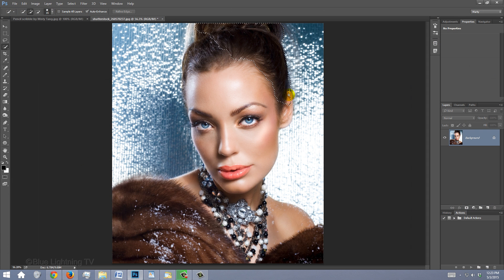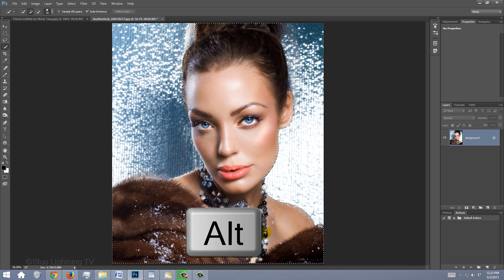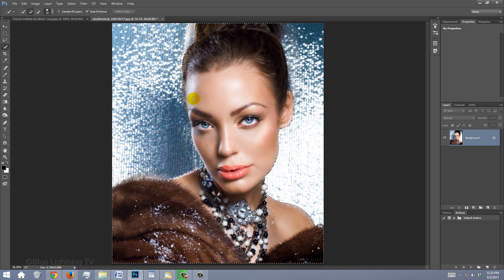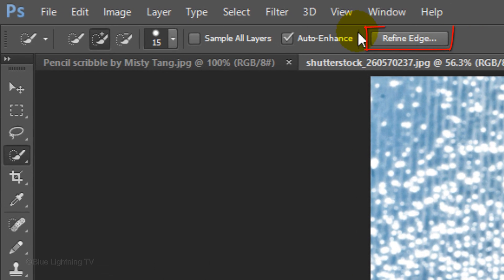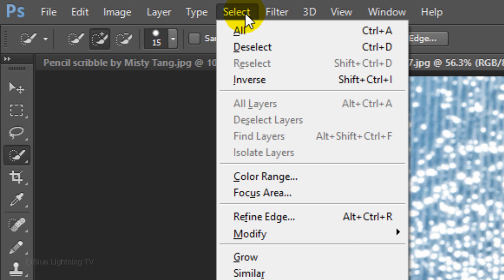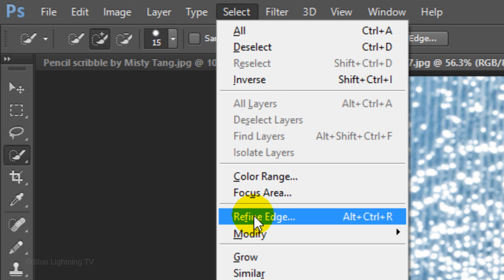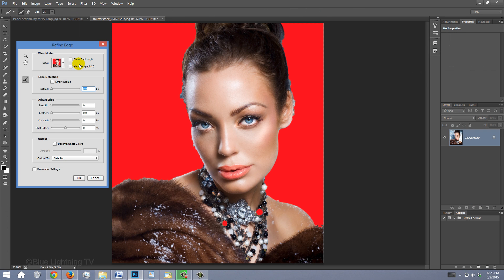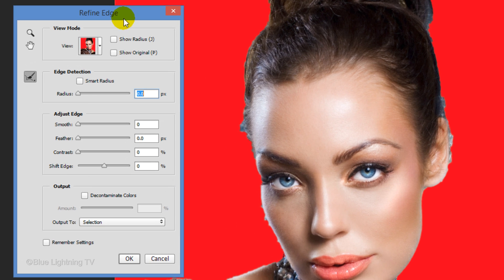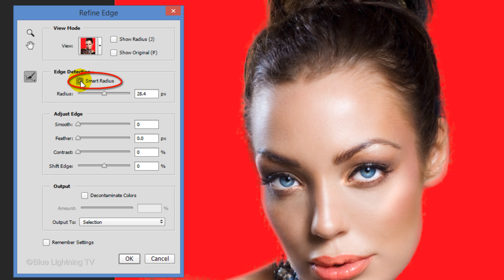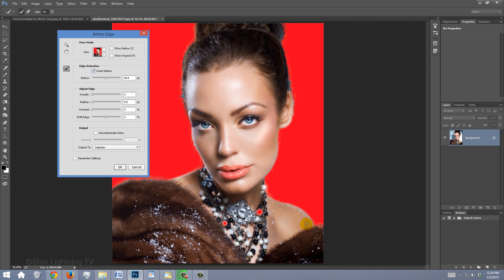Drag your cursor over your subject to select it. If you want to remove areas of the selection, press and hold Alt or Option as you drag over those areas. Click the Refine Edge button or go to Select and Refine Edge. I did an in-depth tutorial on Refine Edge, so if you're not familiar with it, you should watch that tutorial. I provided its link as well. Drag the radius to the right and check Smart Radius. Drag your brush over the edge of your subject, especially the hair.